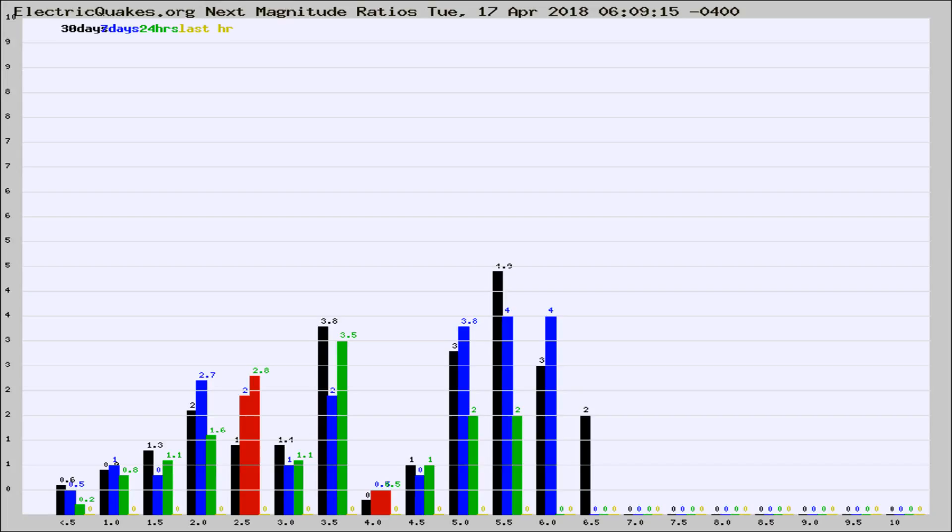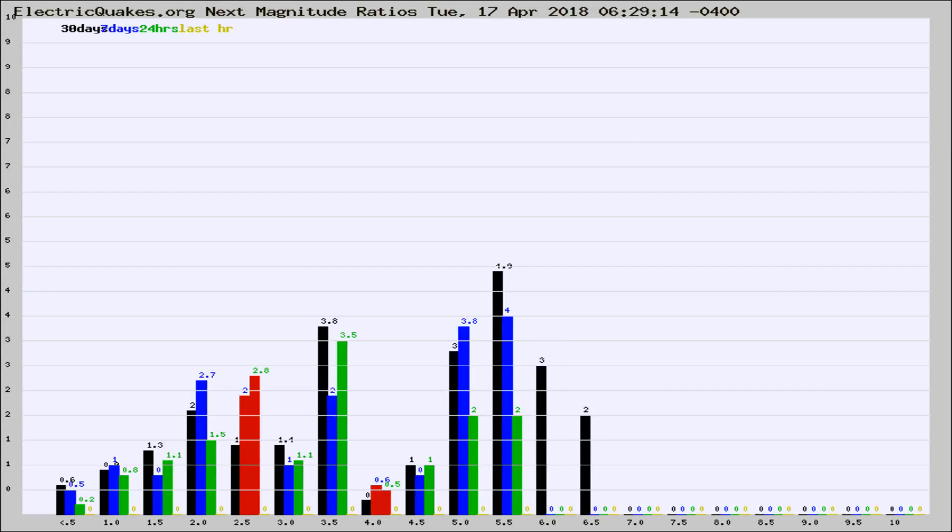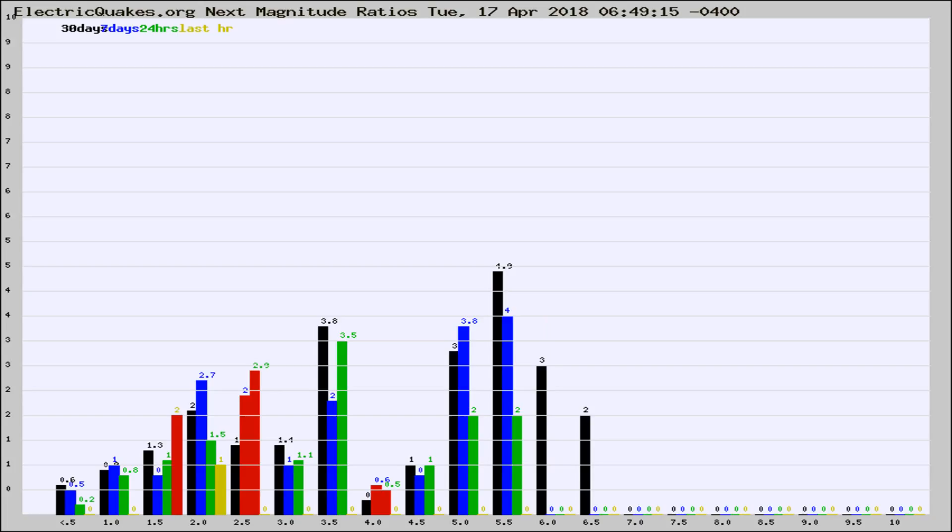Now you're seeing the next magnitude ratios, which is a graph of the ratio of, say, magnitude 2 to the number of magnitude 3s, which should stay consistent for any given area. If it changes between the last 30 days, 7 days, 24 hours, and last hour, it may indicate something unusual happening in that area.